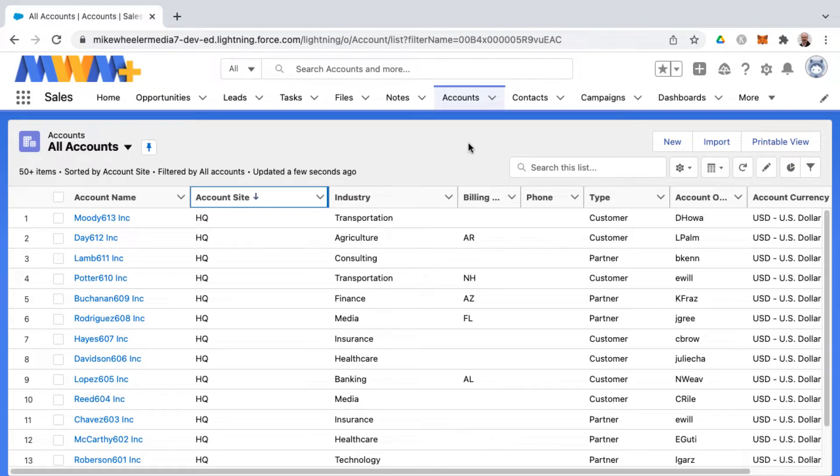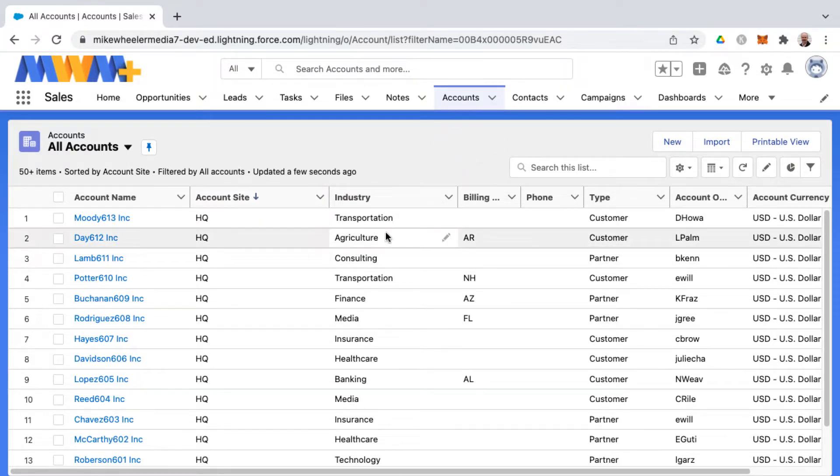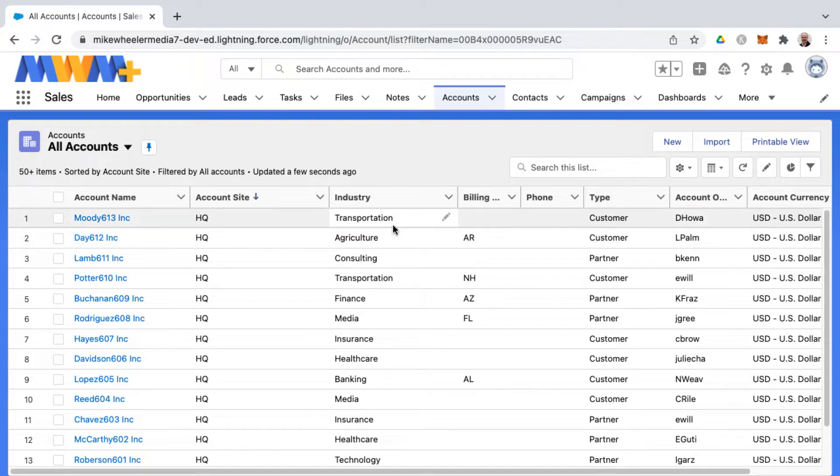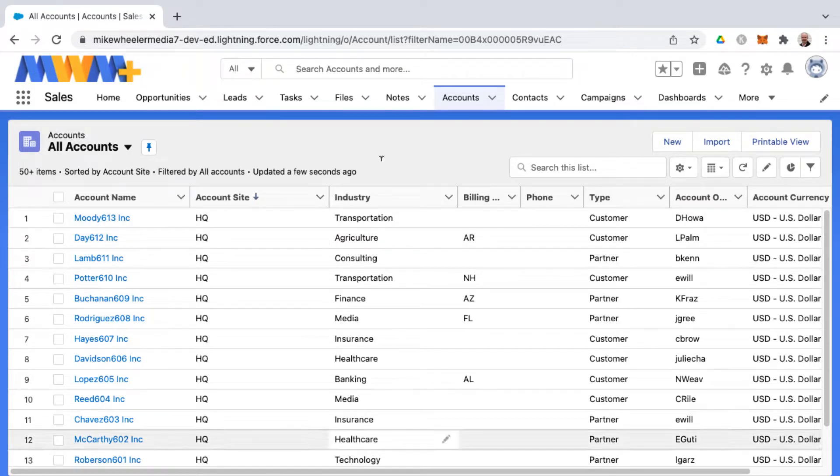How do you print a list view in Salesforce? Let's say you've spent a lot of time filtering down your list view so it's just right and you need to print this off. You go into your browser and select file print.